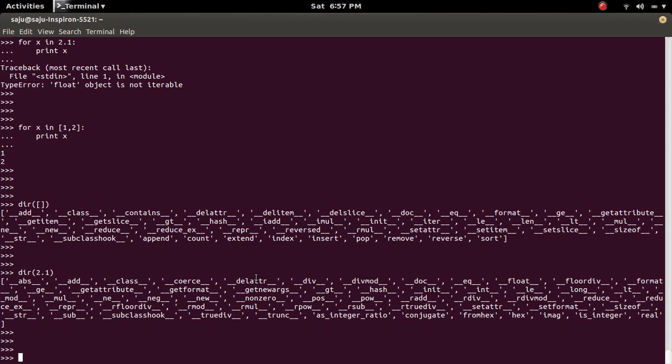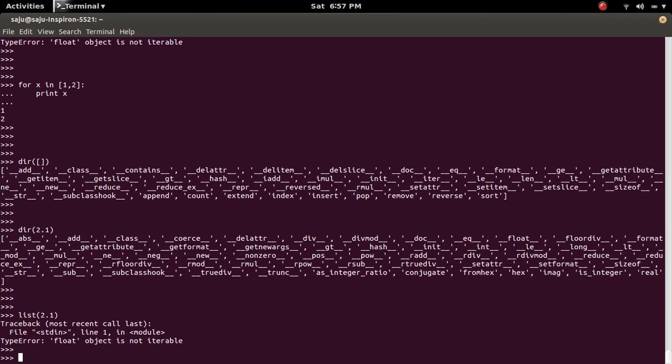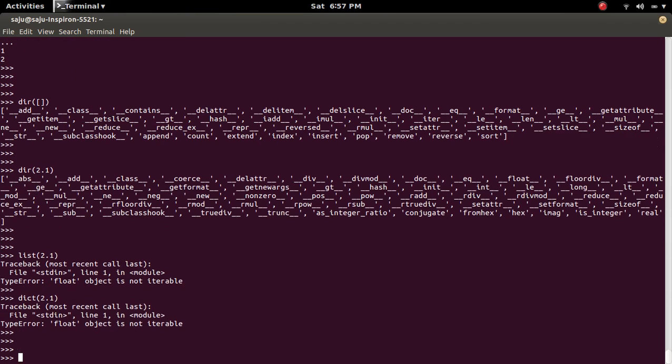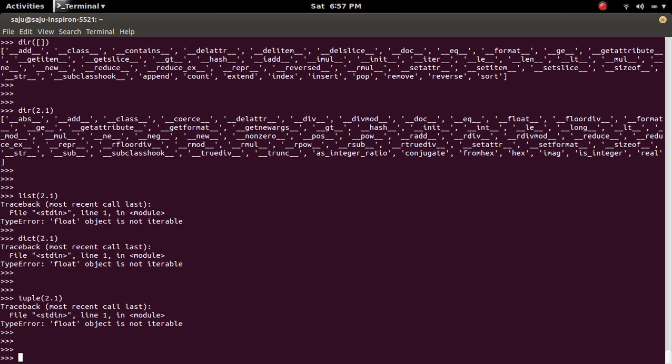Because of this, if you try to convert a float object to a list, you will get the same error. Similarly, if you try to convert it to a dict, the same error, and if you try to convert it to a tuple, you will get the same error.